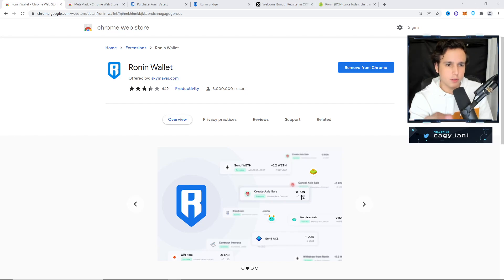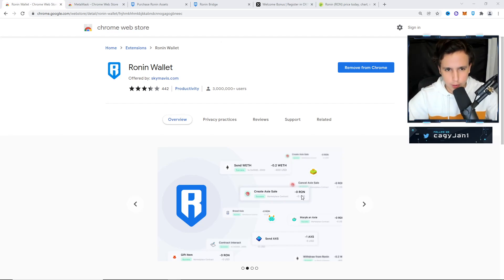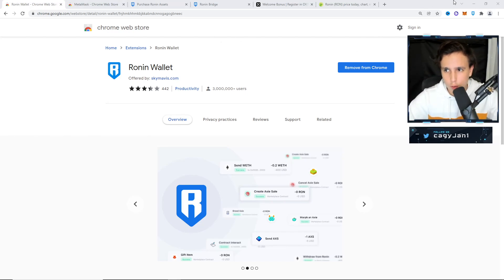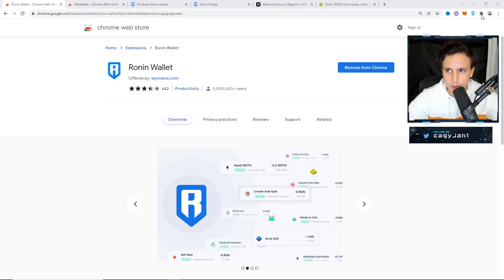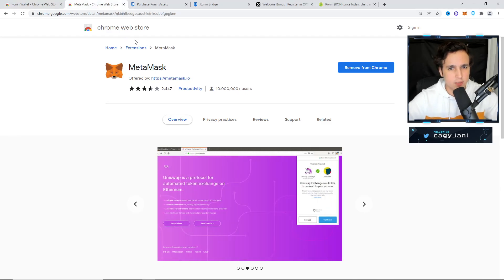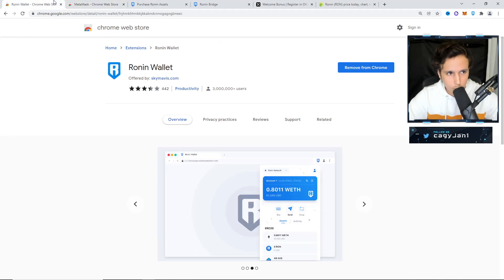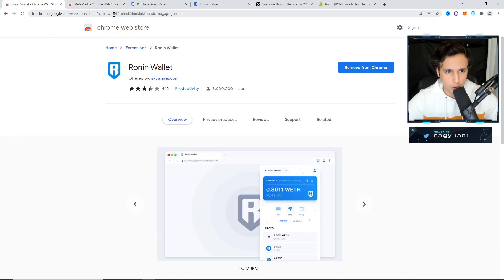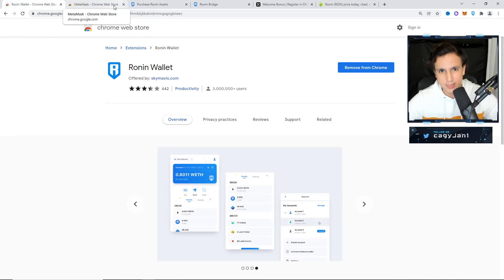The first thing you have to do is download the Ronin wallet. The Ronin wallet is a Chrome extension. Another wallet you should download is the MetaMask wallet. This is for the Ethereum network. The Ronin wallet is for the Ronin network. I'm going to teach you a few ways to do this.